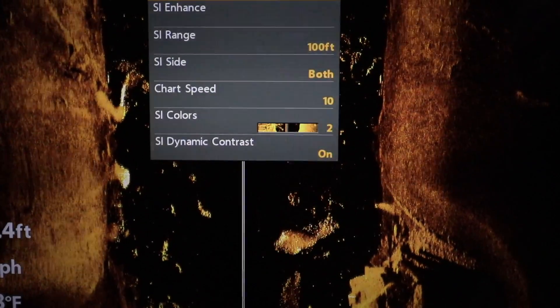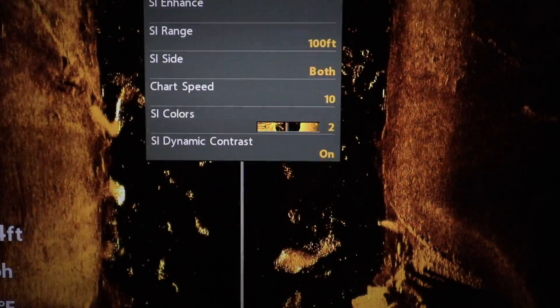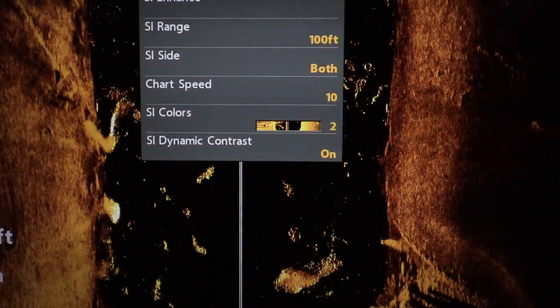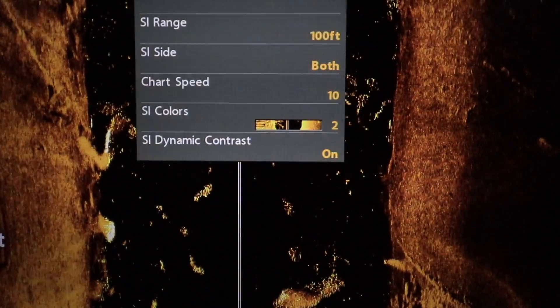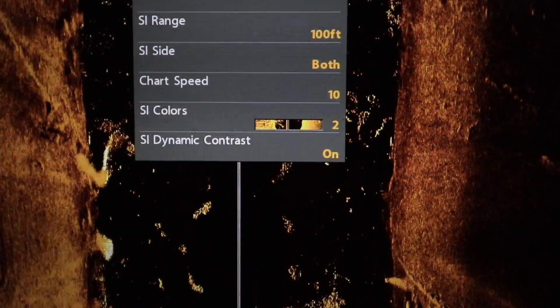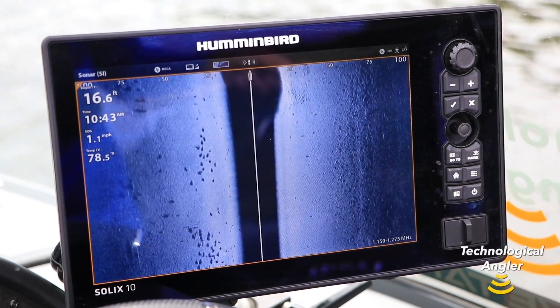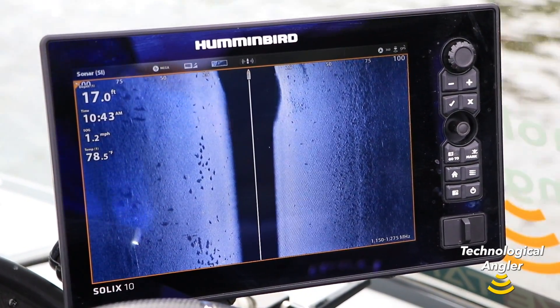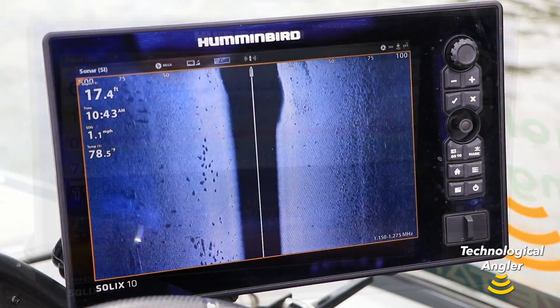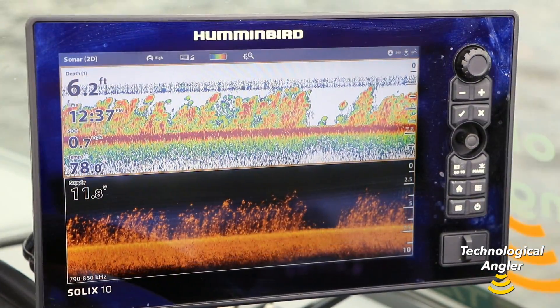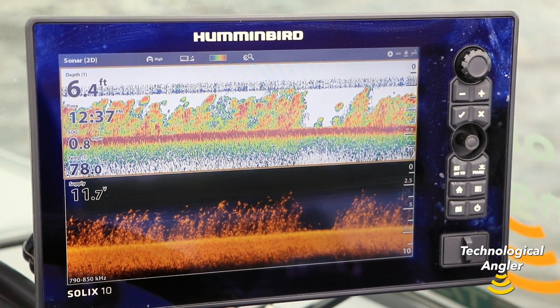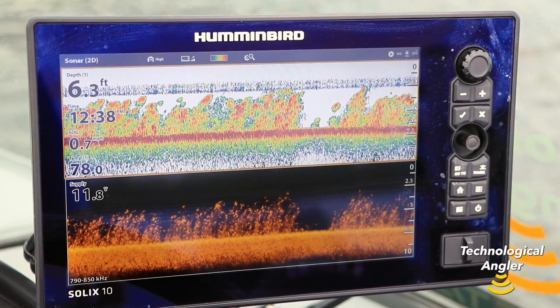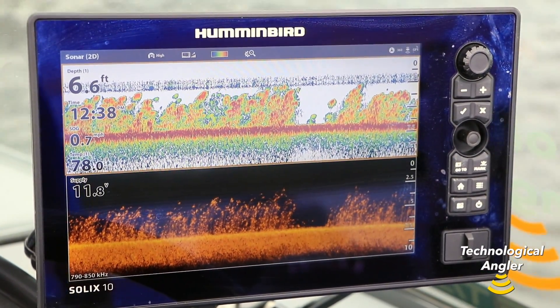Dynamic contrast is a new feature available on both Helix and Solix units. It is designed to help optimize your side imaging and down imaging views by applying an automatic contrast adjustment.